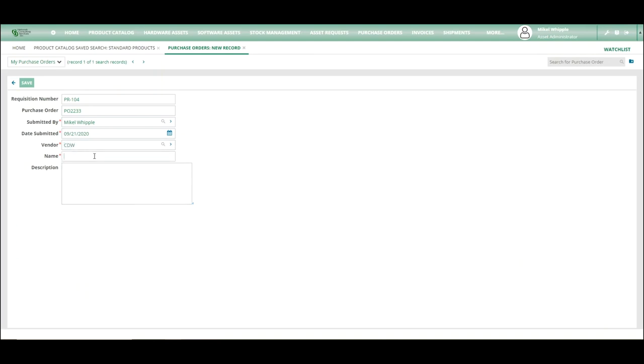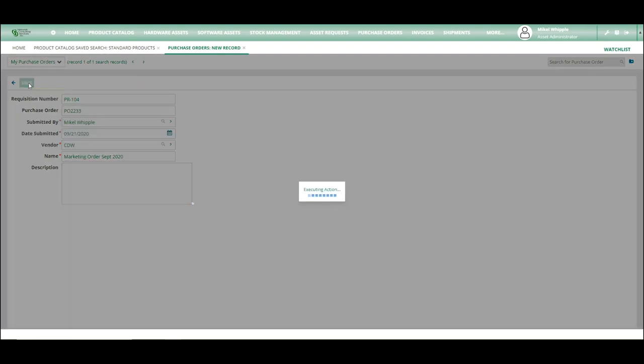And the name can be anything that you use for internal processing. I'm going to call this marketing order September 2020. And from here I'm going to save.